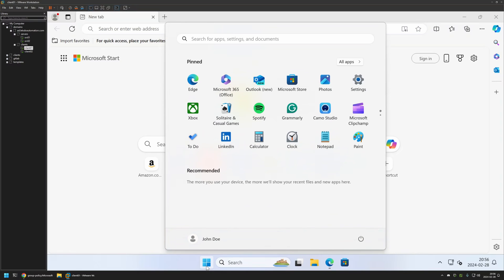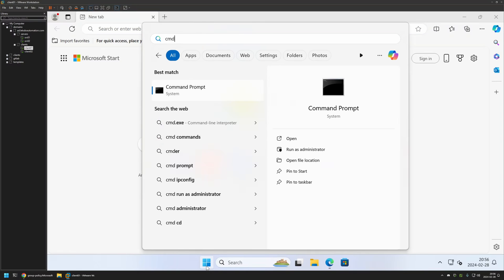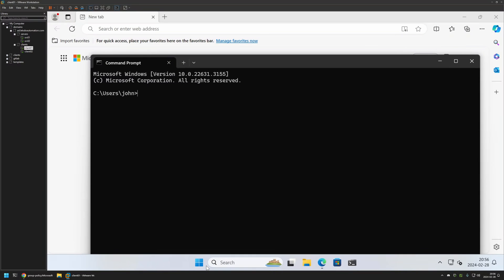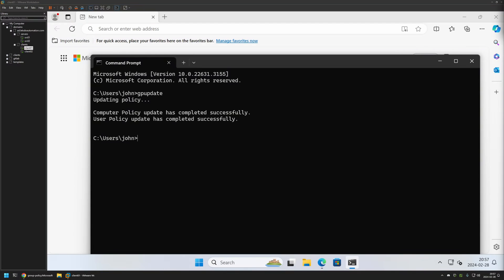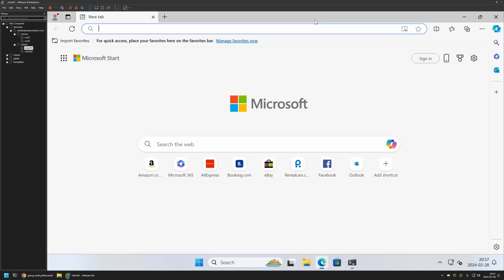Here I will type 'gpupdate', press Enter and wait a bit. As you can see the policy update was successful.